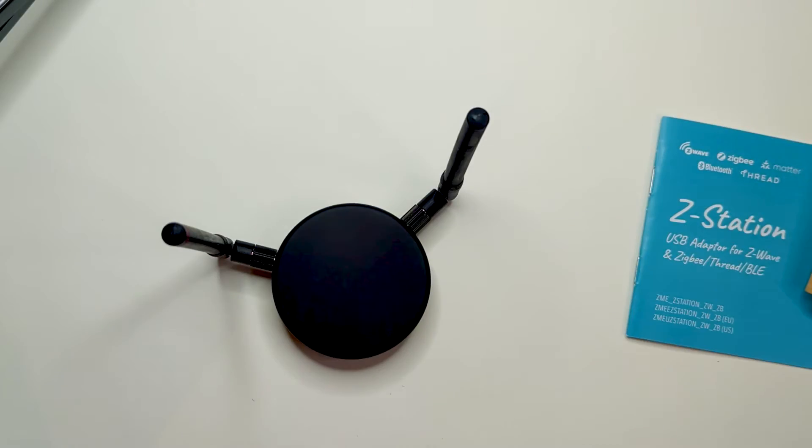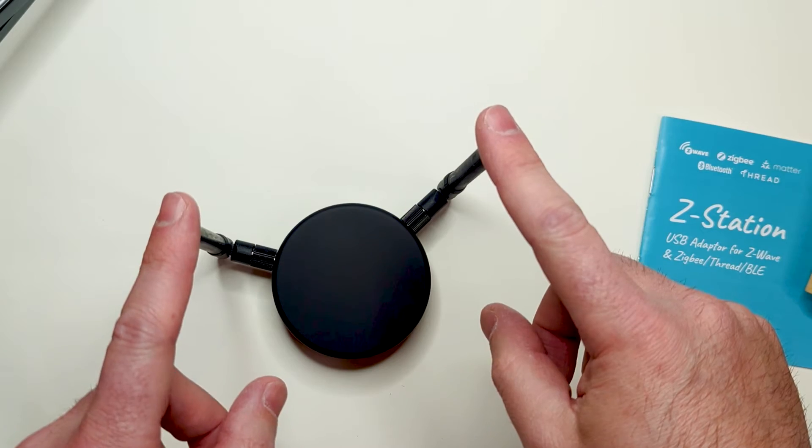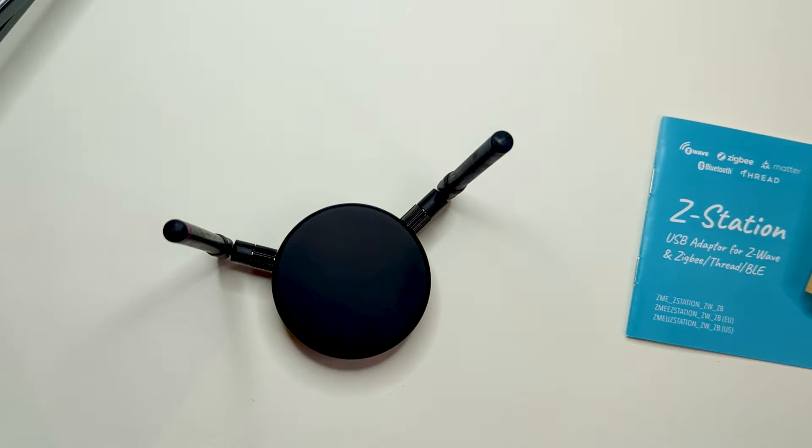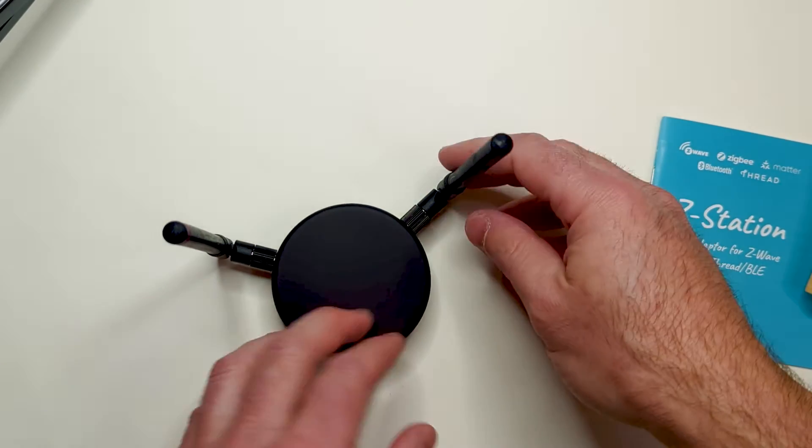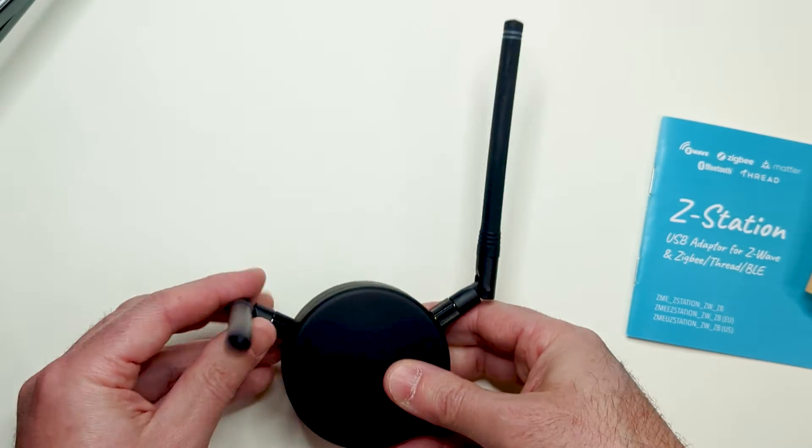It is always recommended to keep antennas vertically to achieve the best radio performance. When mounted on the wall, you might need to turn them like this.